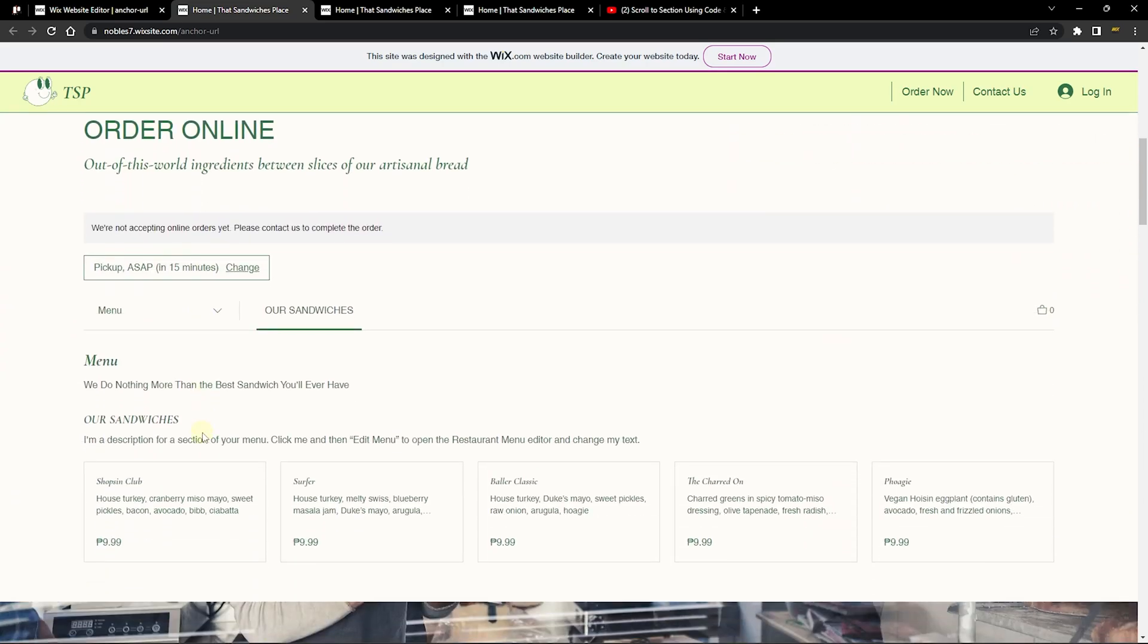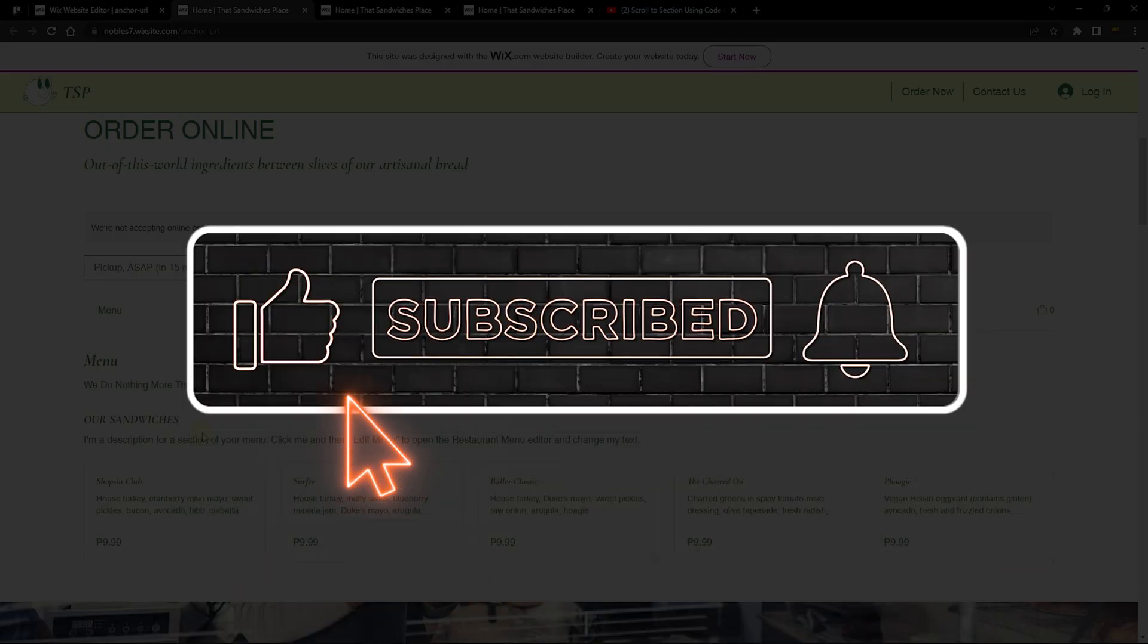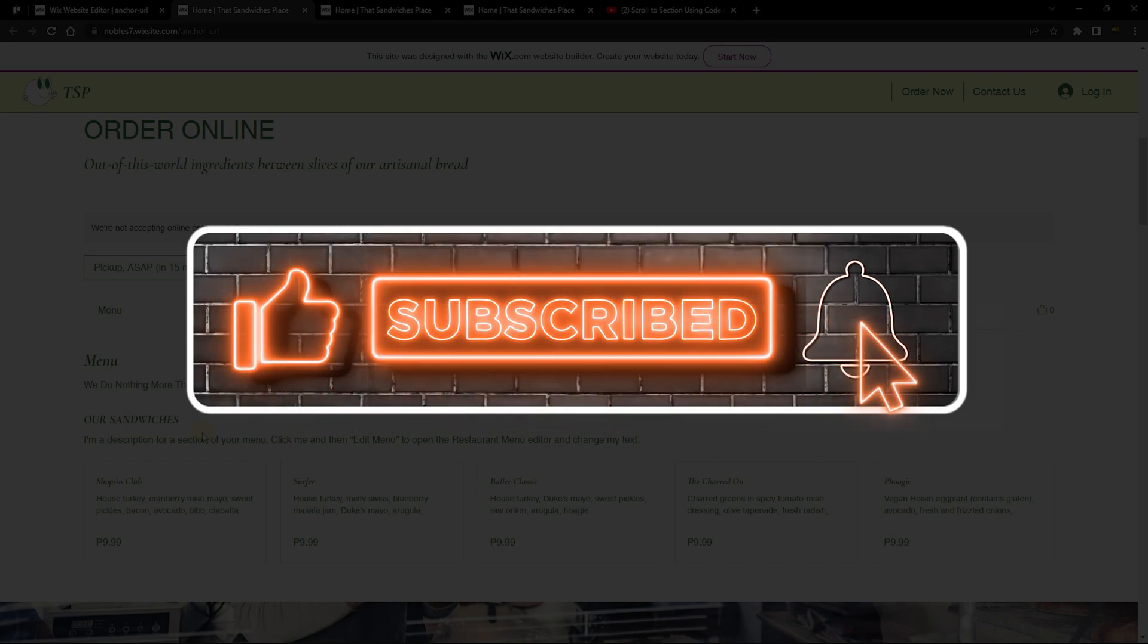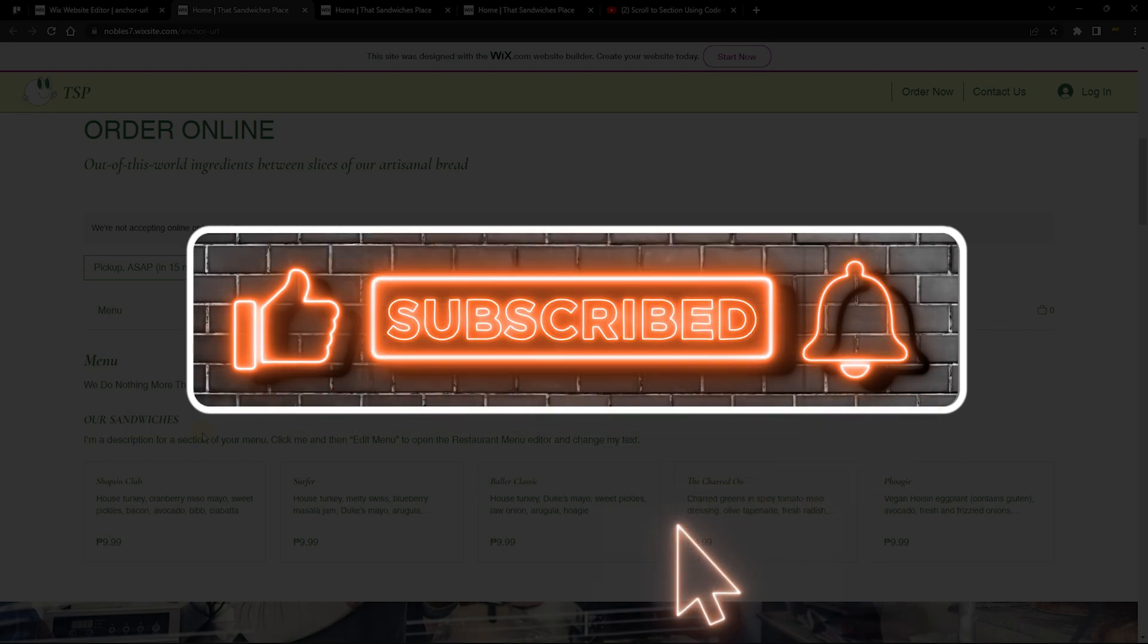This is how you can make use of anchors in your website. It's a very powerful tool that allows you to scroll your users to any section of your website. If you found this tutorial useful, don't forget to smash the subscribe button, give this video a like, and also turn on your bell notification to be the first to know of my future videos.